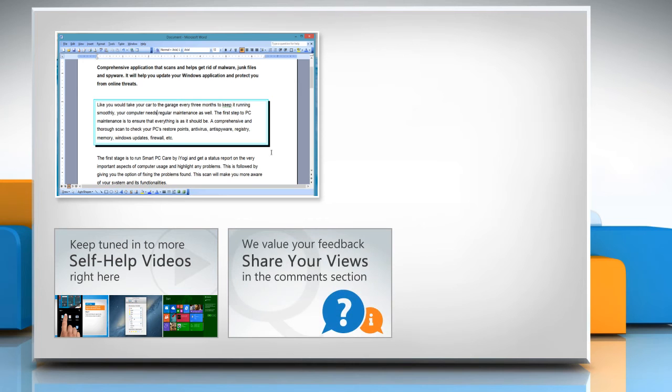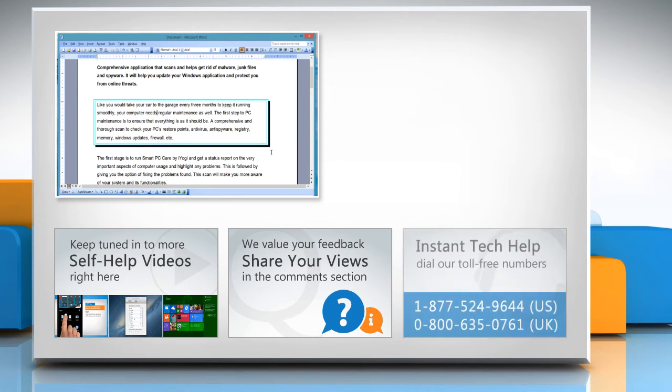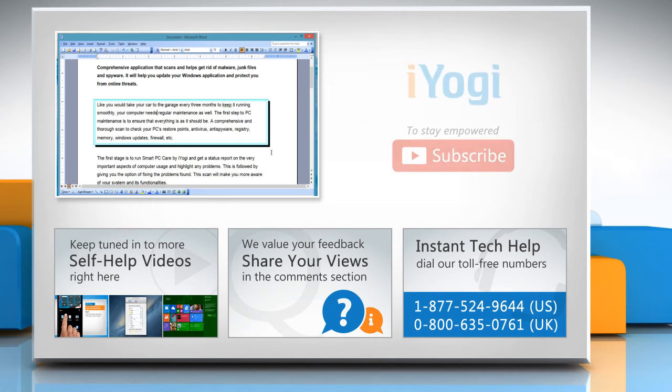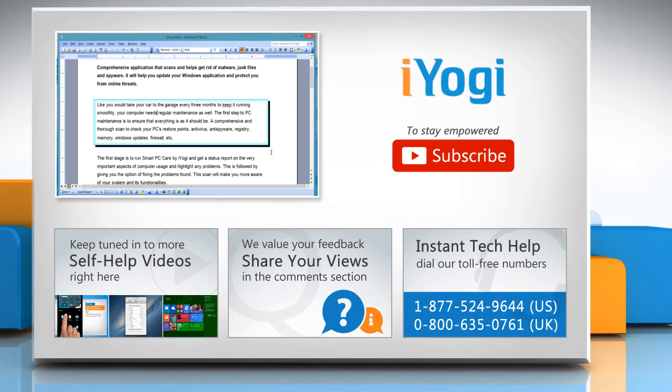Have something to ask or share? Pen it down in the comments. To get iYogi tech support, dial toll-free numbers. To stay empowered technically, subscribe to our channel.